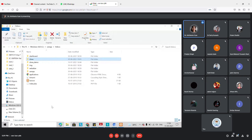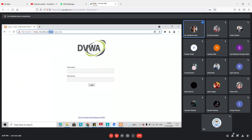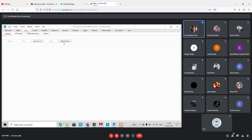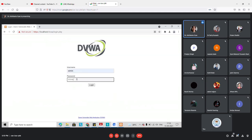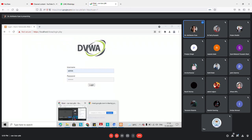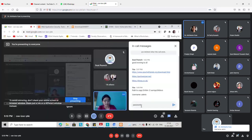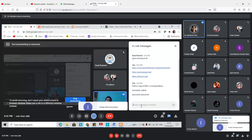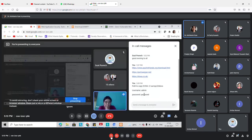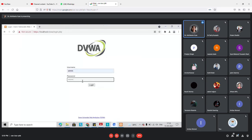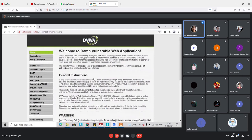I'm accessing DVWA using the embedded browser within Burp Suite. Here I can enter a username and password. For DVWA, the username is 'admin' and the password is 'password'. I'm writing these in the chat so that those who have any confusion can refer to it. I'm entering the username and password and logging in.